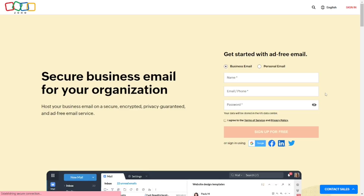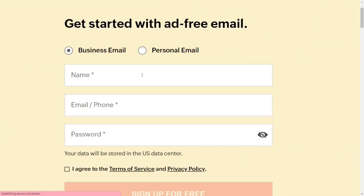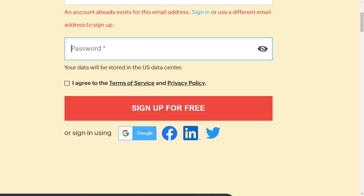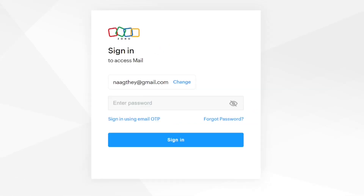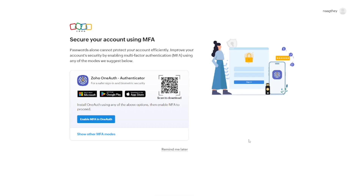Over here you can see we have the business email selected. What we are going to do is sign in, because we already have an account. Come down here and click on 'Sign In'. Put in your password and then click on 'Sign In'.